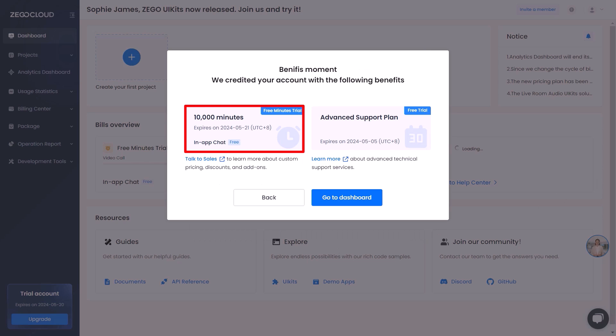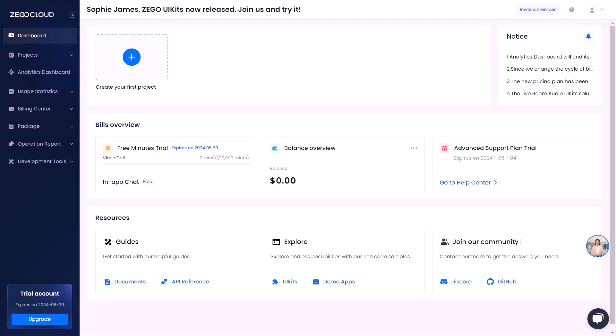And here you can see that we have received free 10,000 minutes that we can use without any charges. Now click on go to the dashboard button. Now we have our dashboard open where we can see all the details about our account like minutes left, balance, and many more.